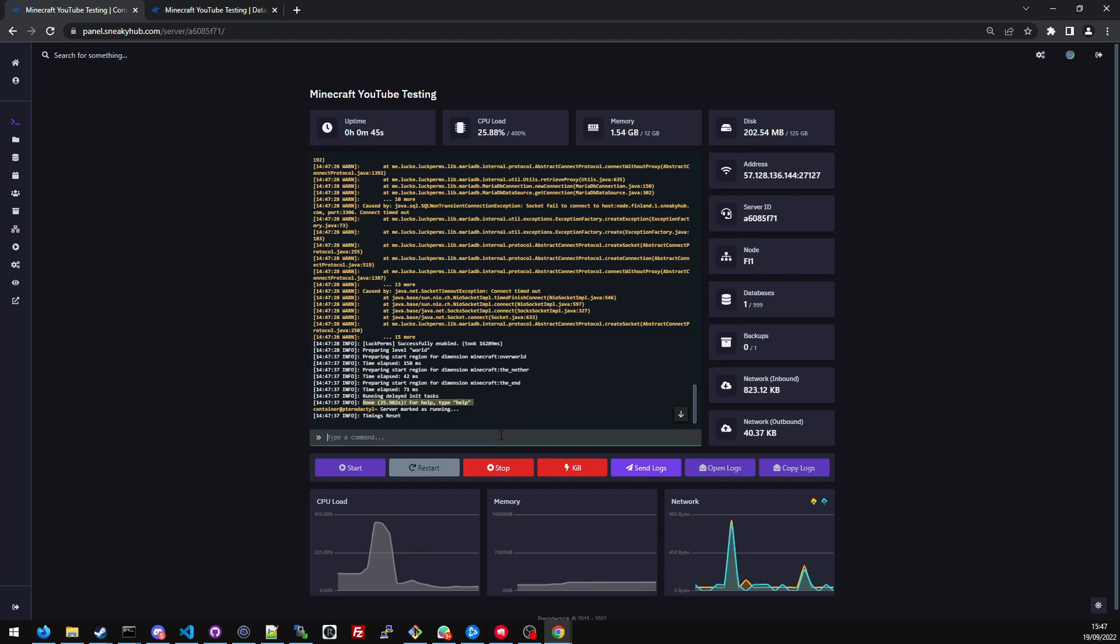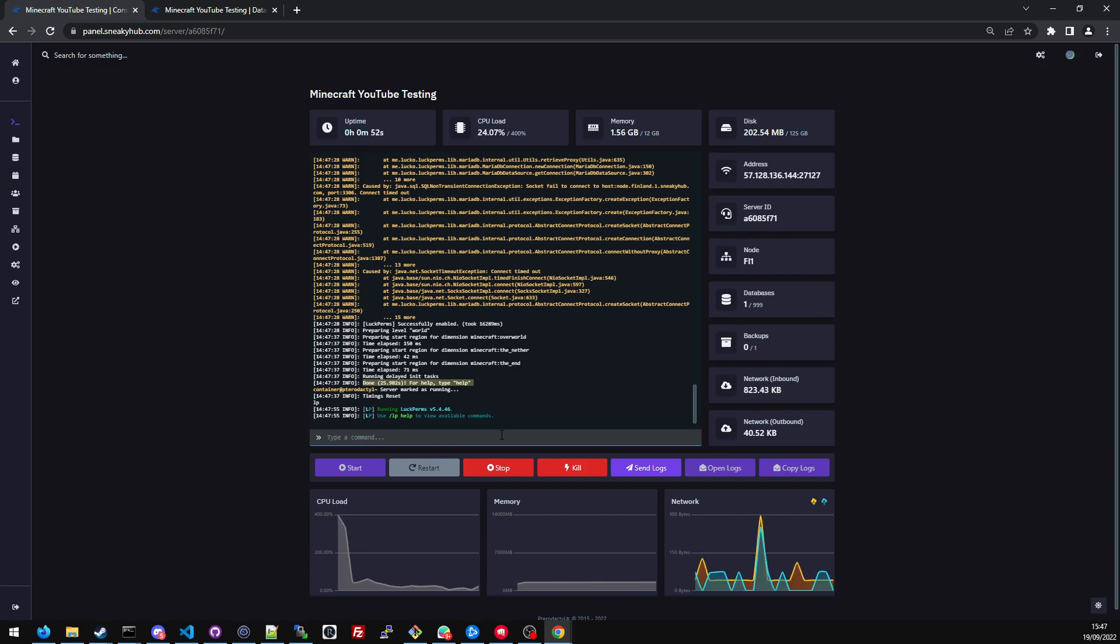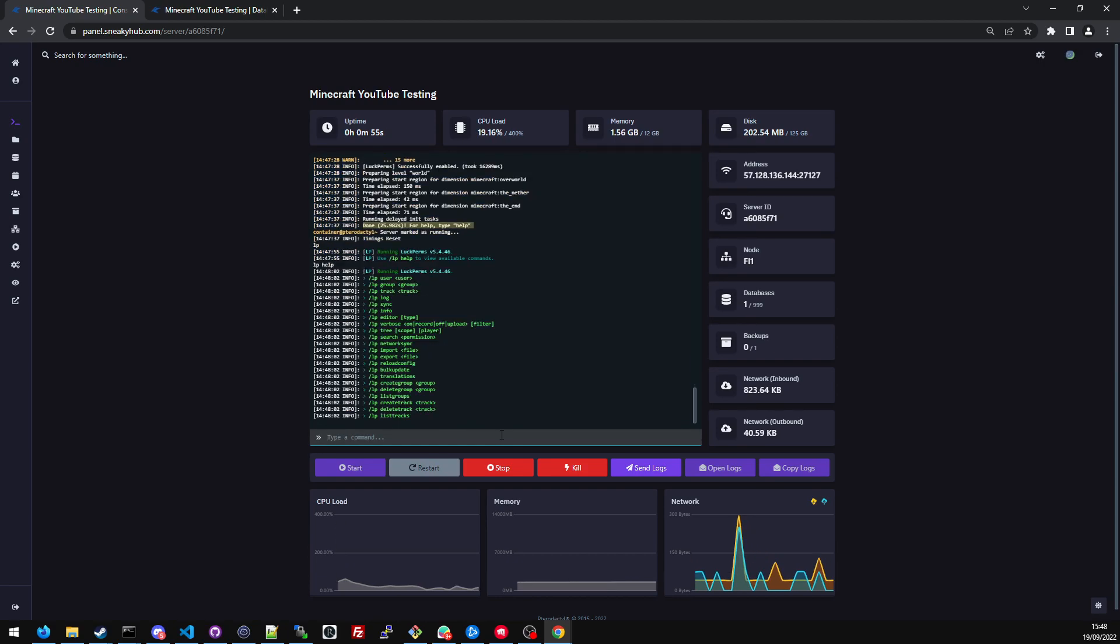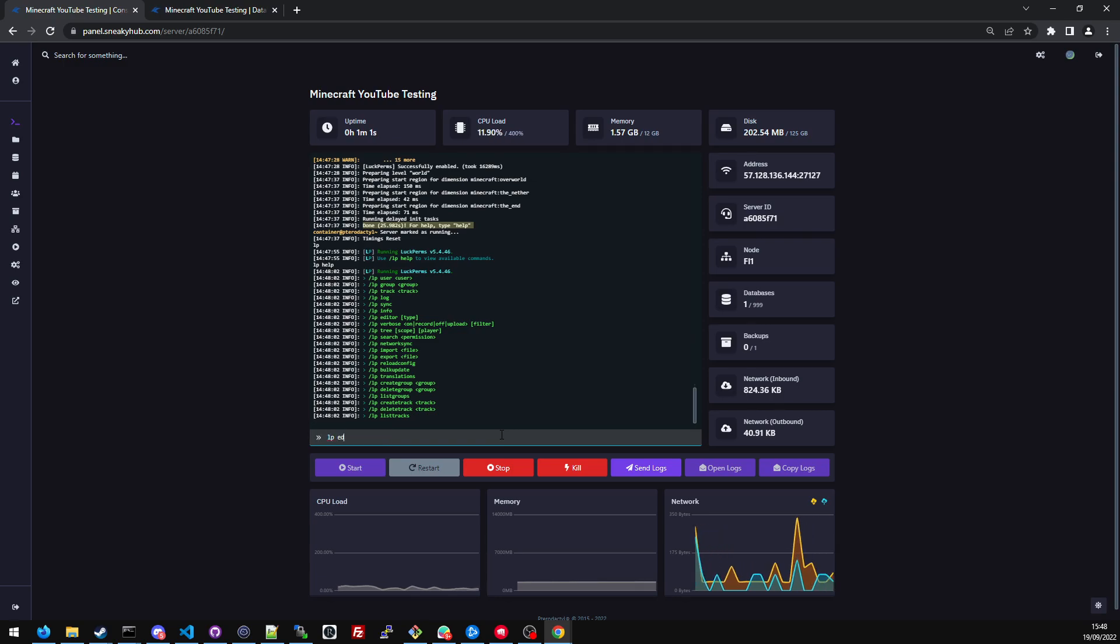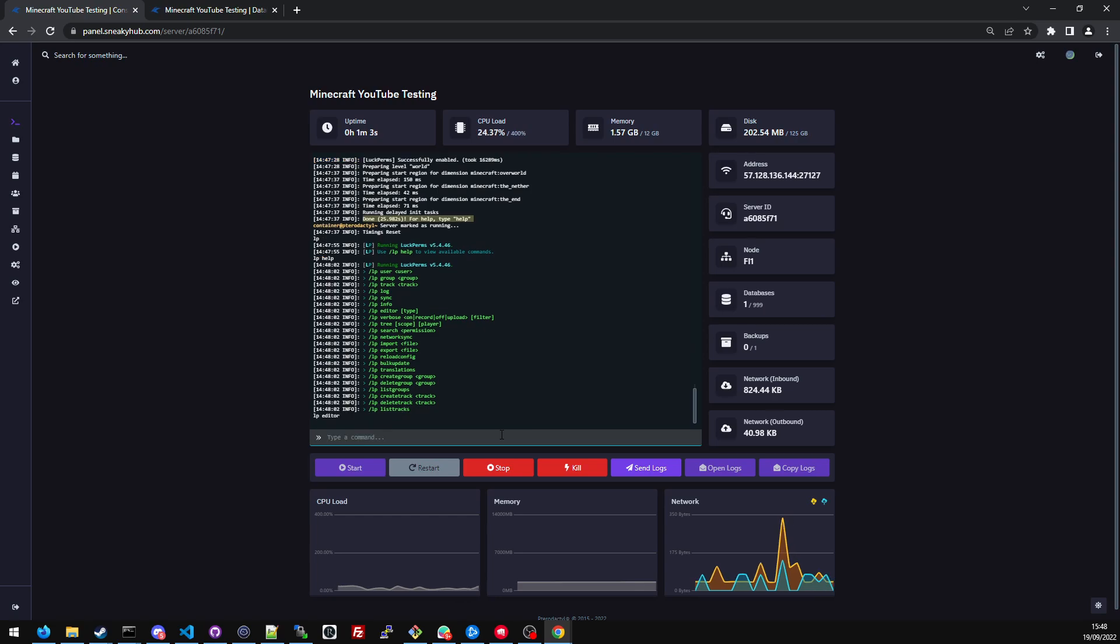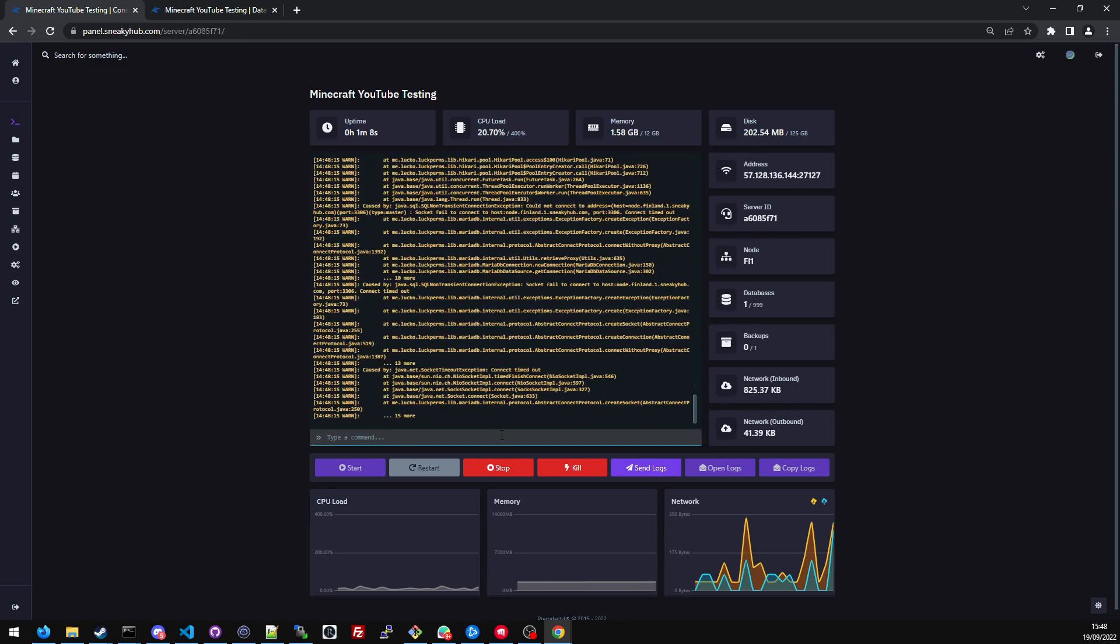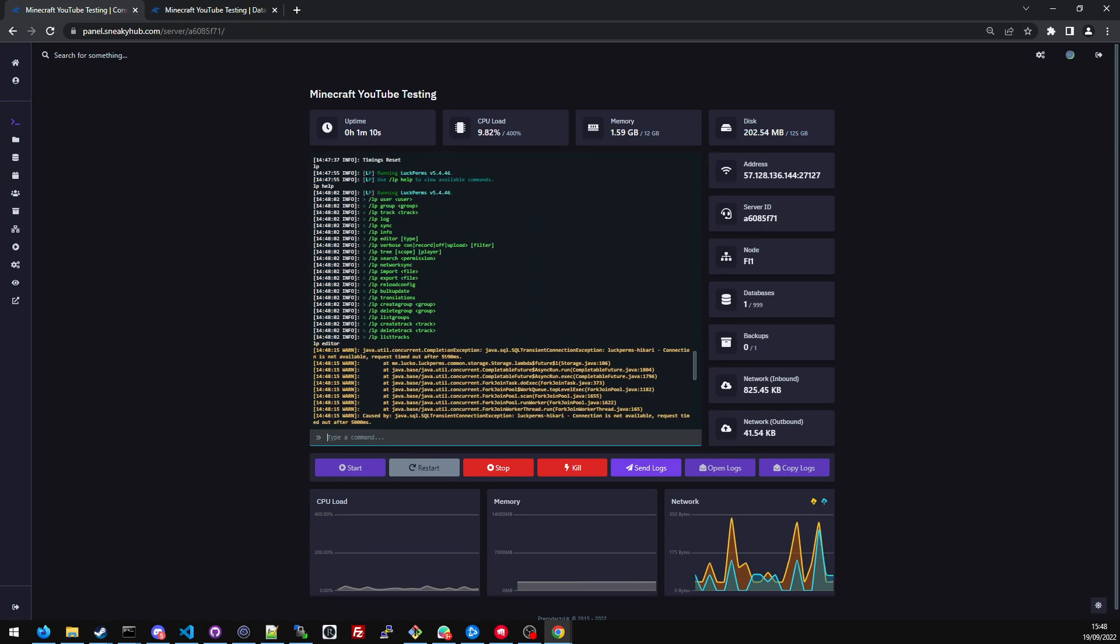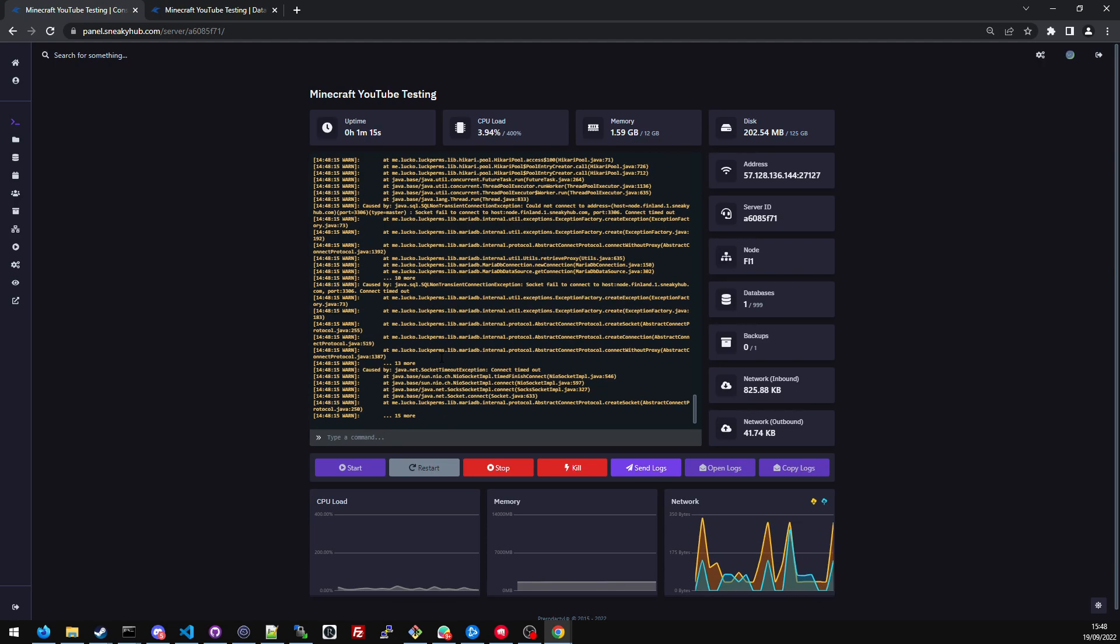So just to be sure, if I do LP in the chat, it's now running the luckperms plugin to LP help. You can see it's loading the plugin like normal. And if I was to LP editor, have a look, it's still timing out after five seconds.